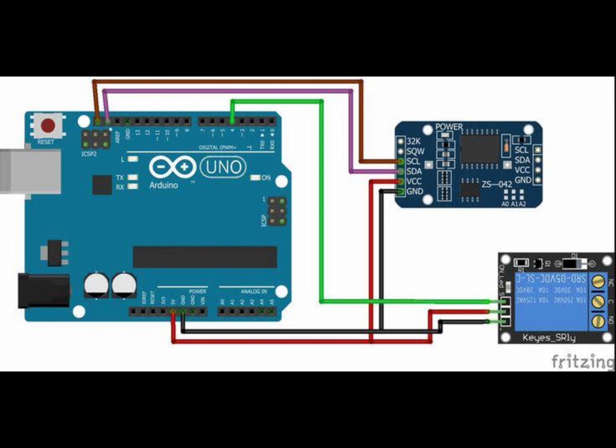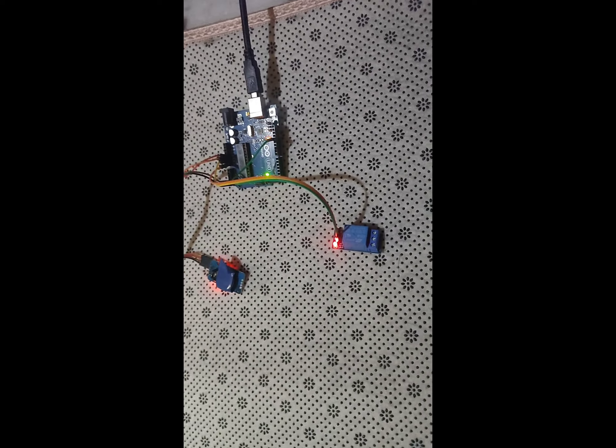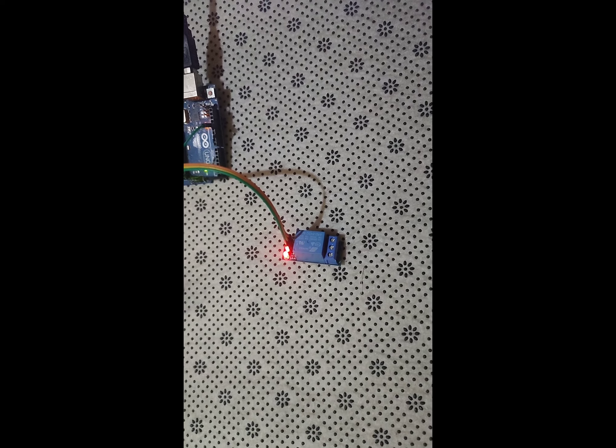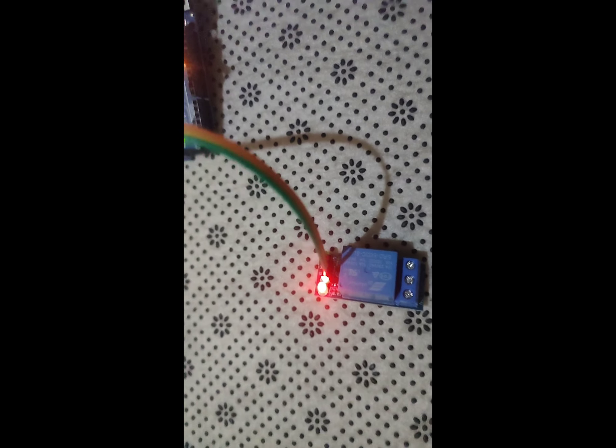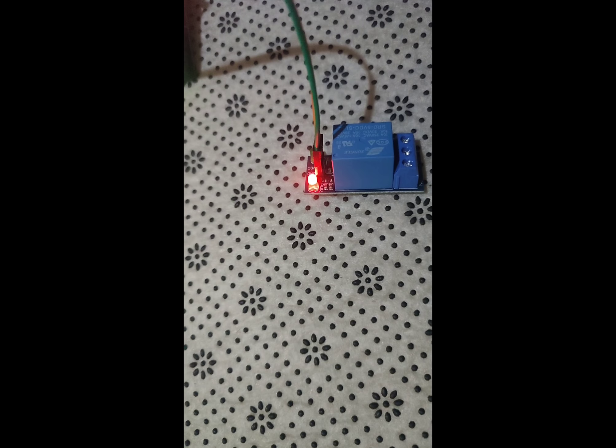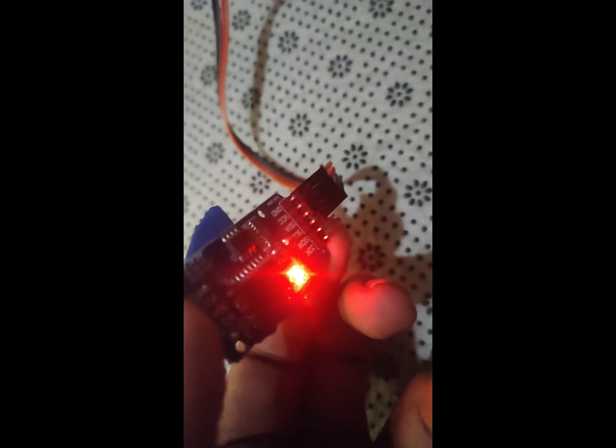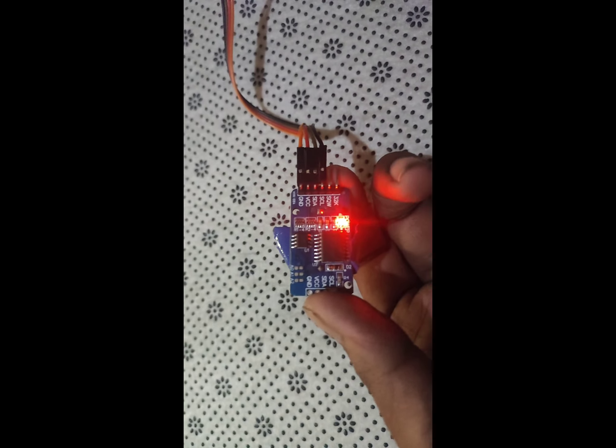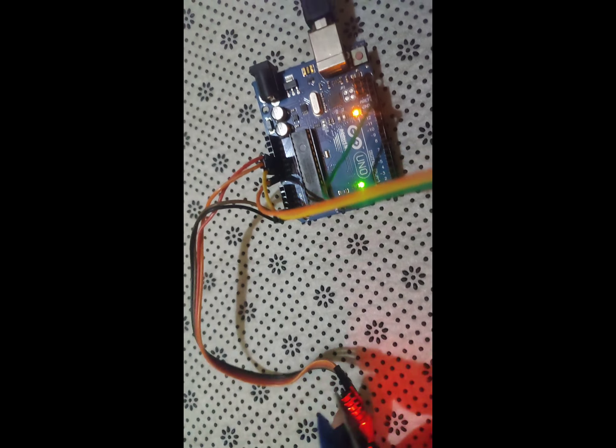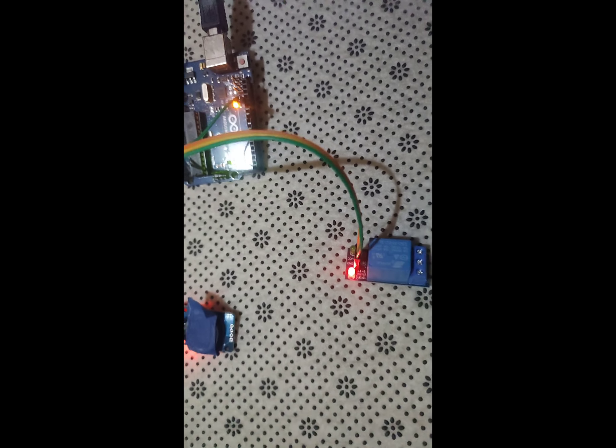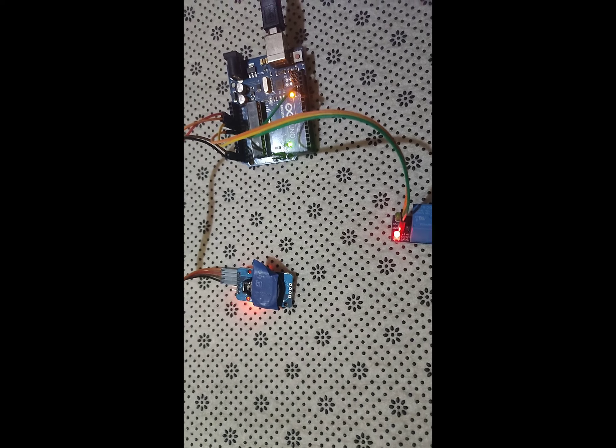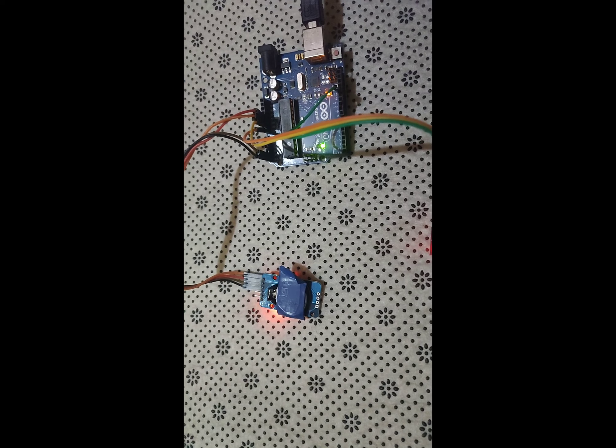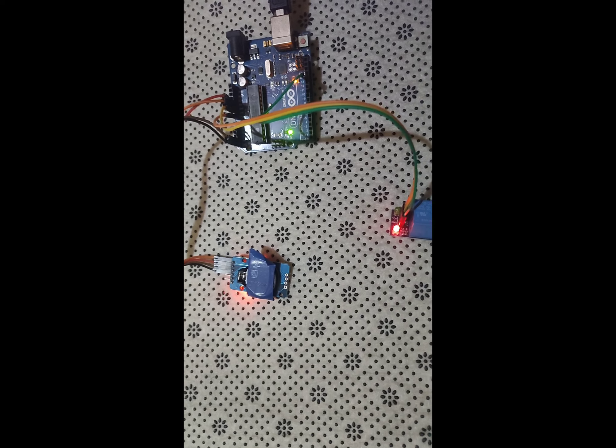Smart school bell project using an RTC module, relay module and Arduino is designed to automate the ringing of school bells according to a pre-defined schedule. This project is useful for schools or educational institutions that need an automated way to signal the start and end of classes, breaks or other scheduled events.